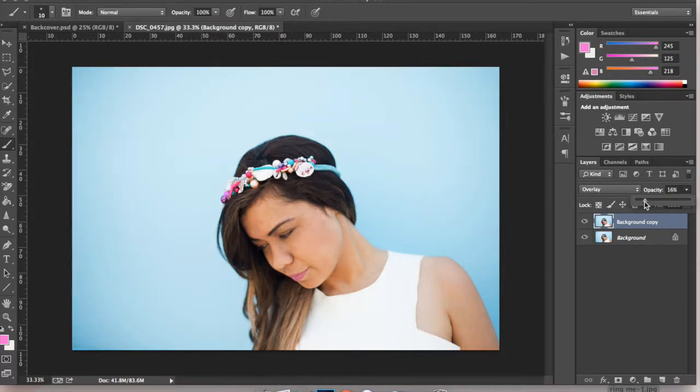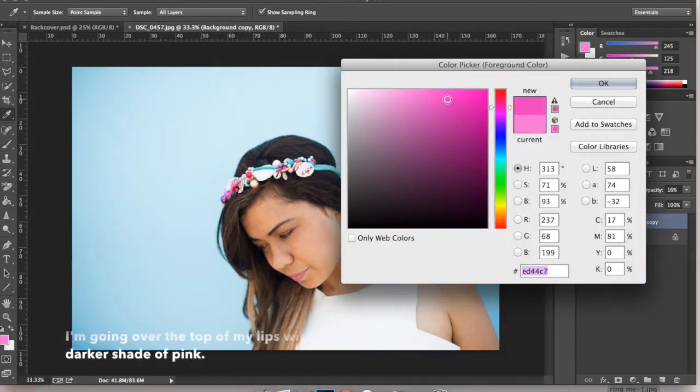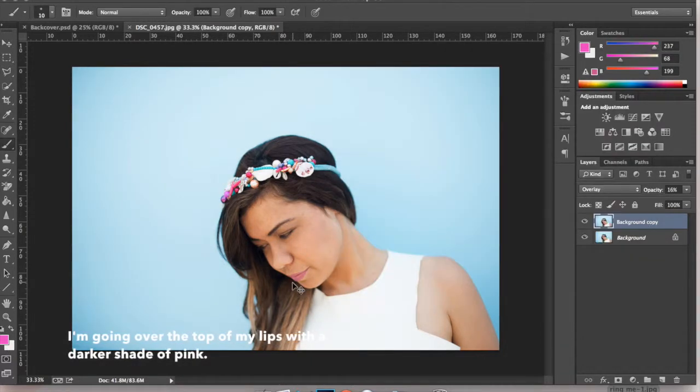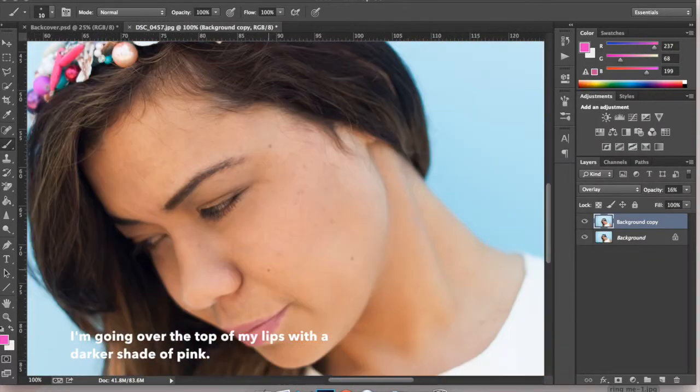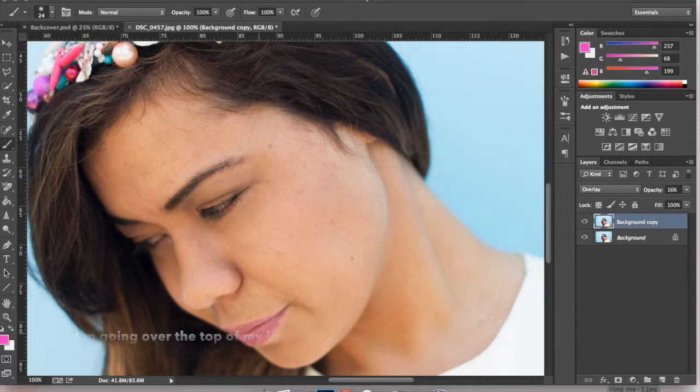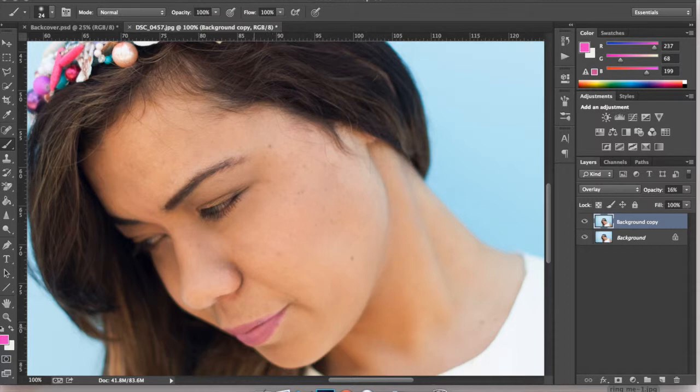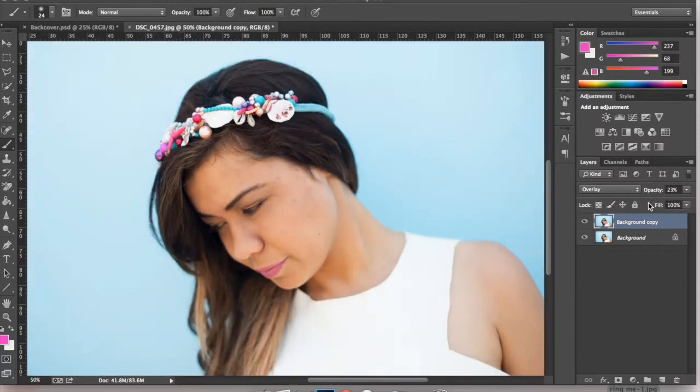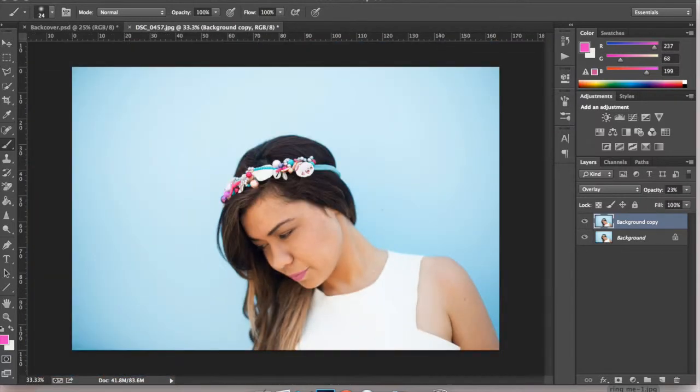I'm going to bump it down and I'm not liking the shade of my lips so I'm going to choose a darker pink and I'm just going to quickly go over them. Just changing the opacity to bring out the color.